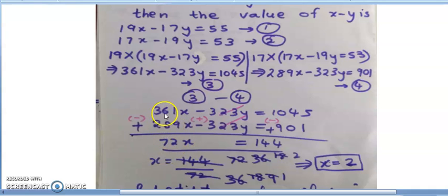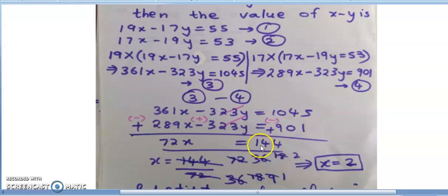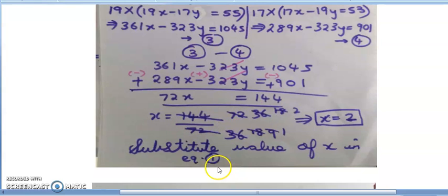361 is bigger than 289, so the sign is positive. On the right side, 1045 - 901 = 144, also positive. So x = 144 / 72. Simplifying by dividing by 2 gives x = 2.